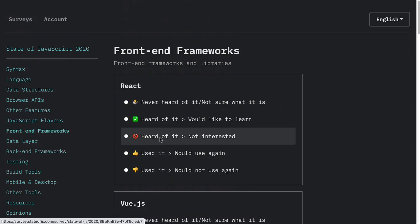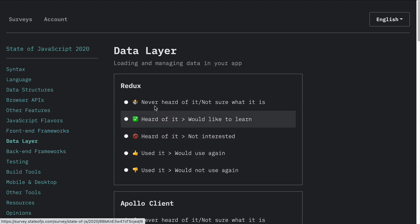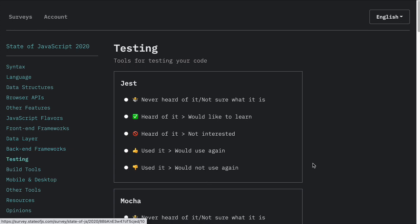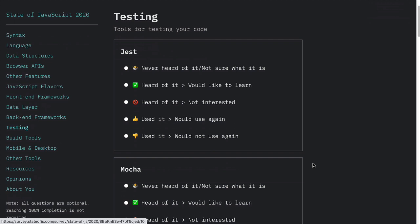And then front-end frameworks — from the survey we find out how popular these front-end frameworks are and how they are being used. Data layer pieces like Redux. Back-end frameworks — have you used Express? Testing platforms: Jest and Mocha, have those been used.